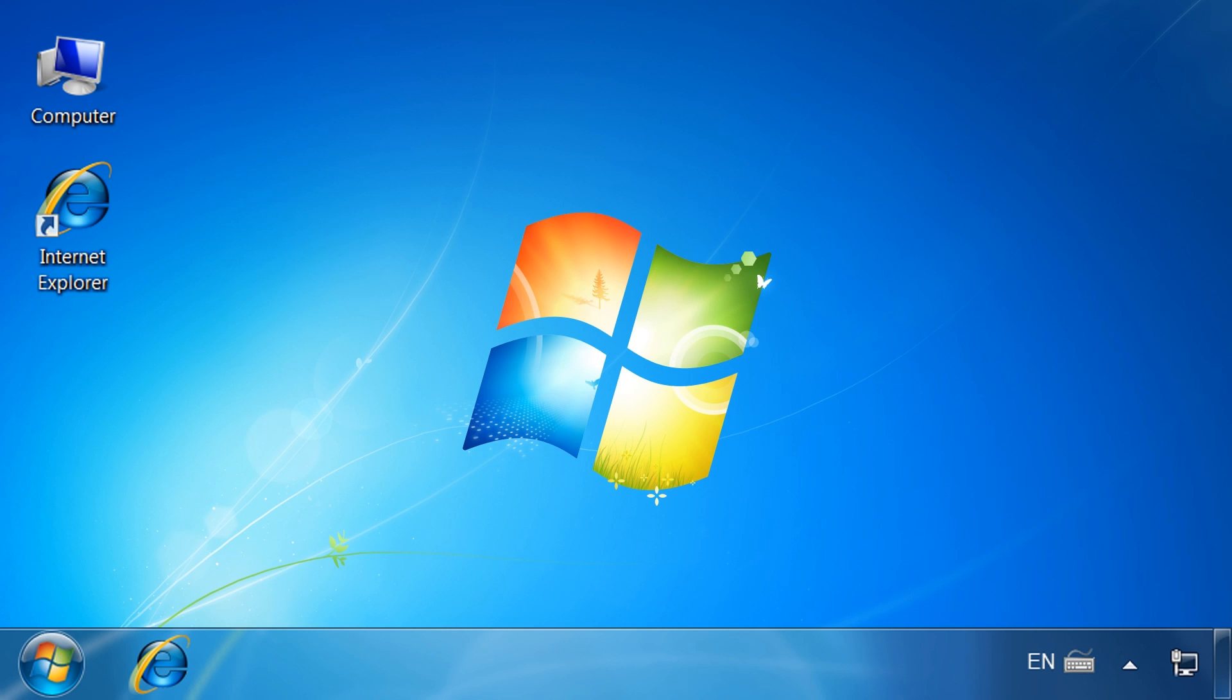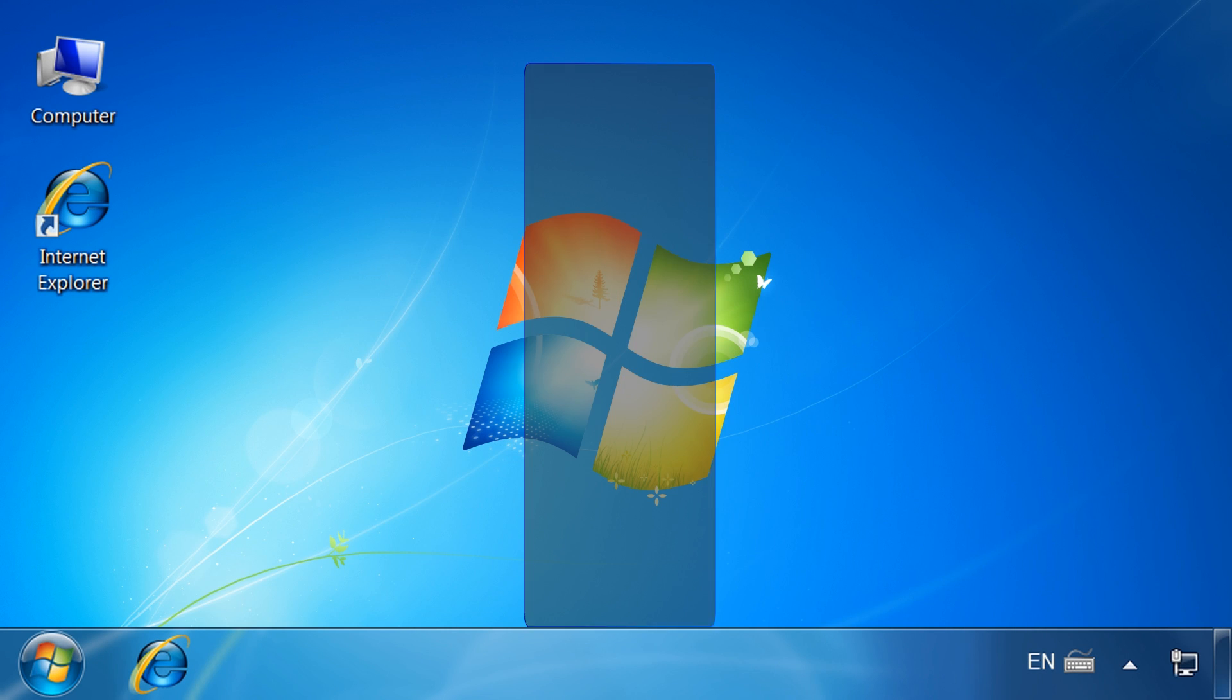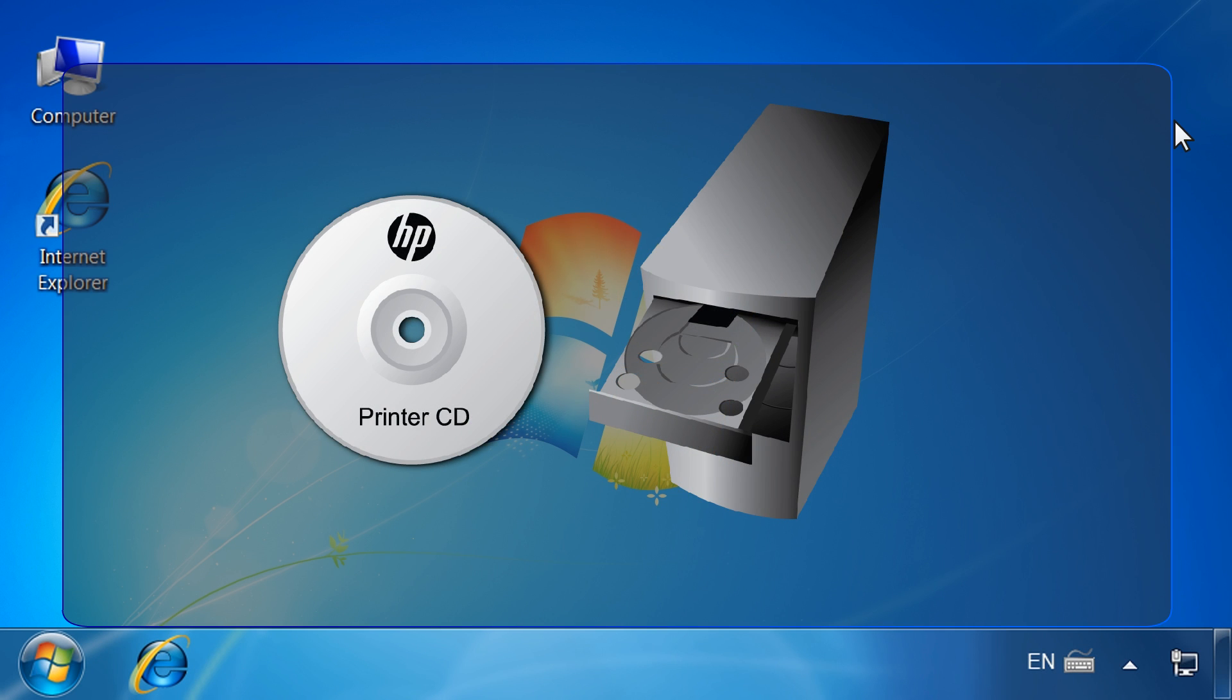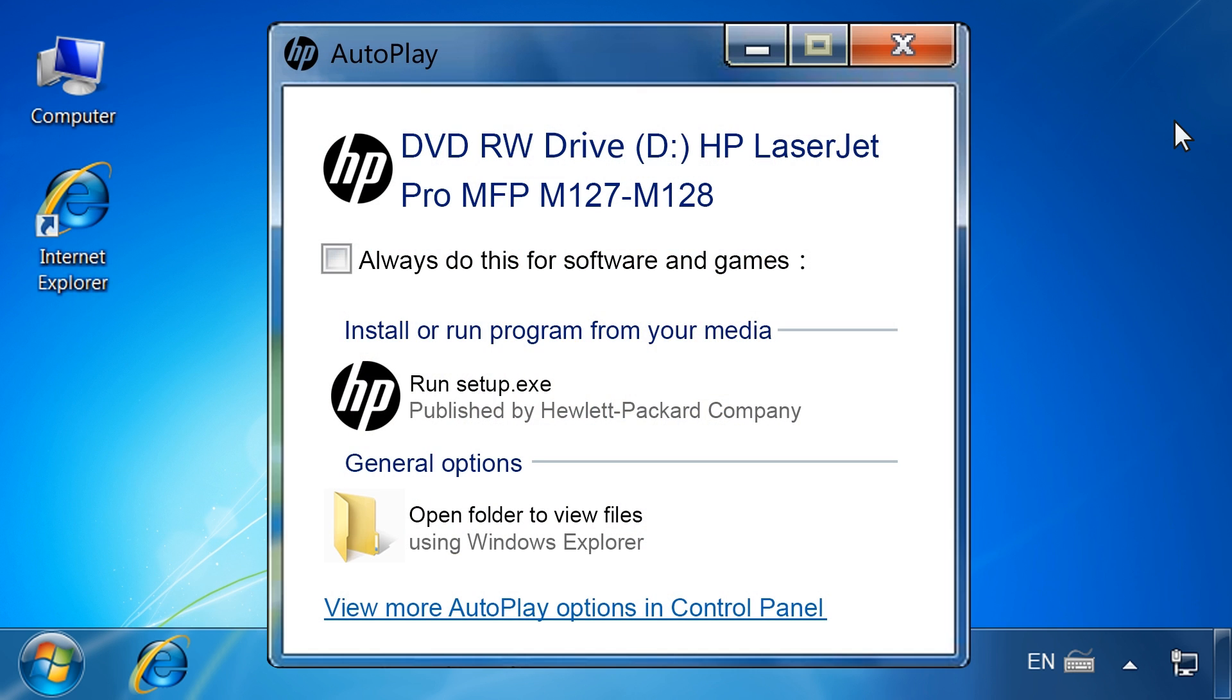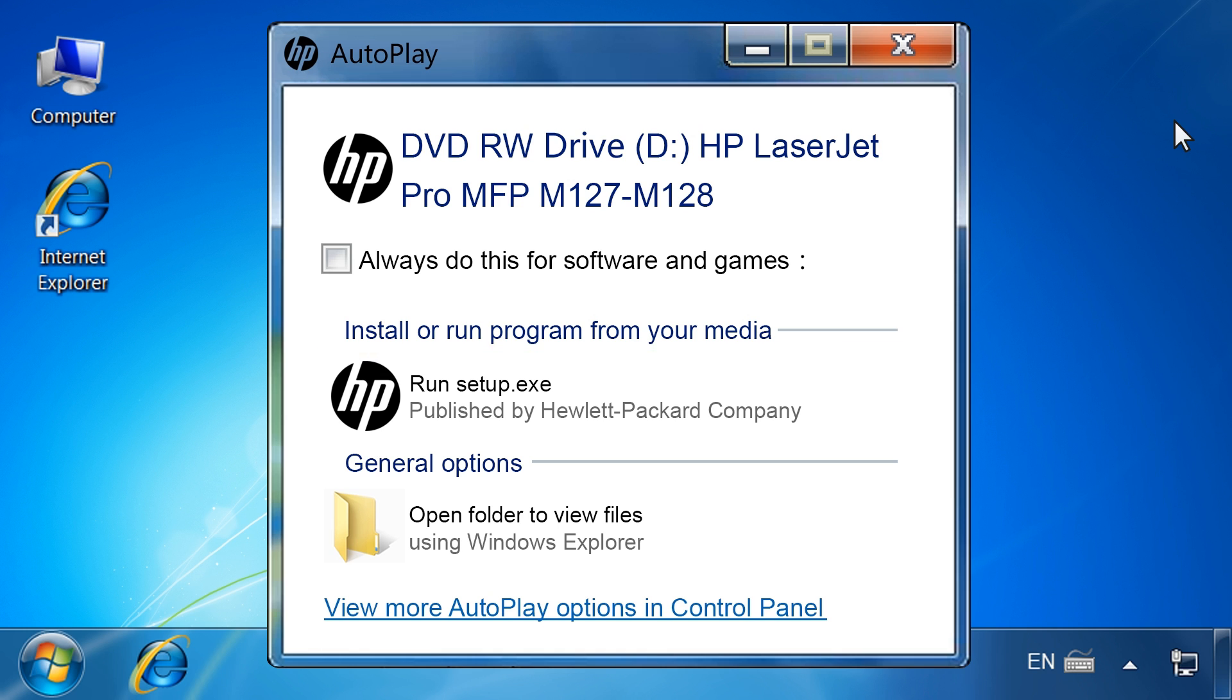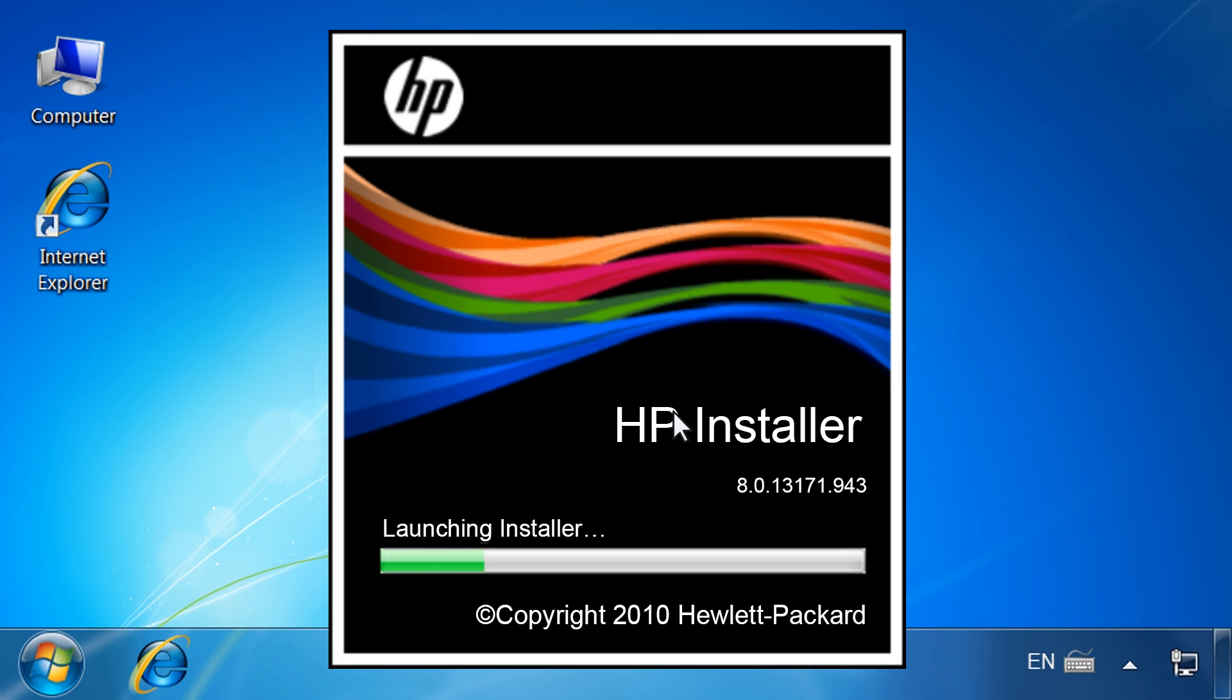Now you can begin installing the printer. Load the driver CD that came with your printer into the computer. Navigate through the CD contents to locate the setup.exe file. Double-click the setup.exe file to launch the installer.